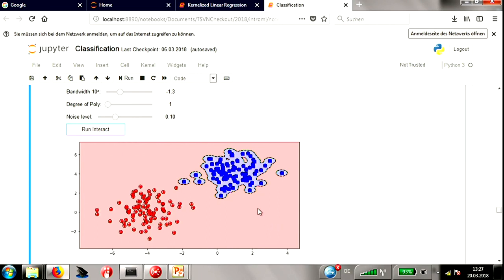Anything several times the length scale parameter away contributes essentially zero to f(x), so the thresholding is somewhat arbitrary there. One student pointed out this model is very overfitted. That's exactly right — arguably you'd prefer a smoother decision boundary. You can increase the noise level to make this overfitting even more apparent.